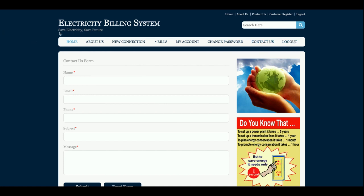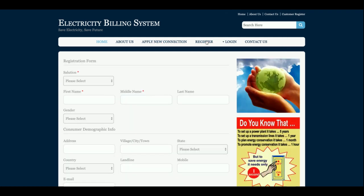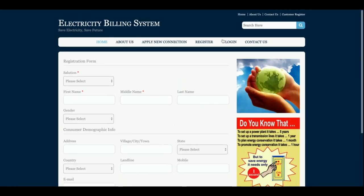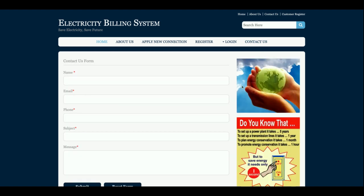There is also a Change Password section, Contact Us, and Logout. The menu is totally dynamic and session-driven — when you log out, the menu changes. This is the registration page where you can create a new account. There are two types of roles in the system: Admin and Customer. This is the customer login, and this is the admin login — it is a role-based system.